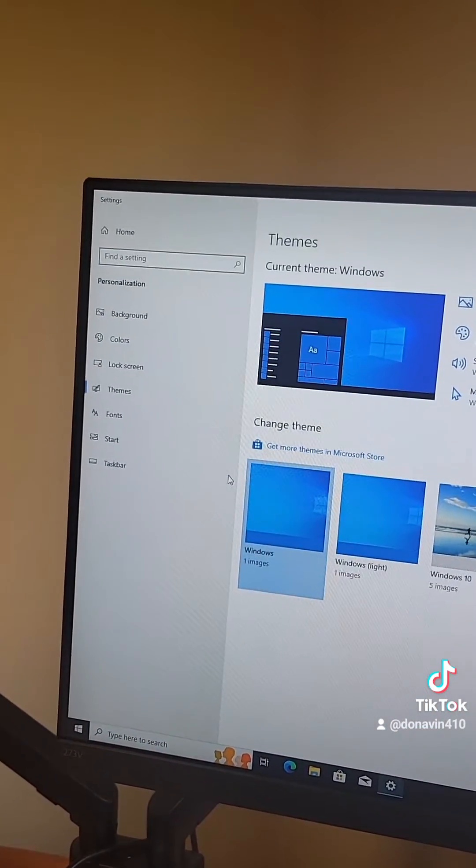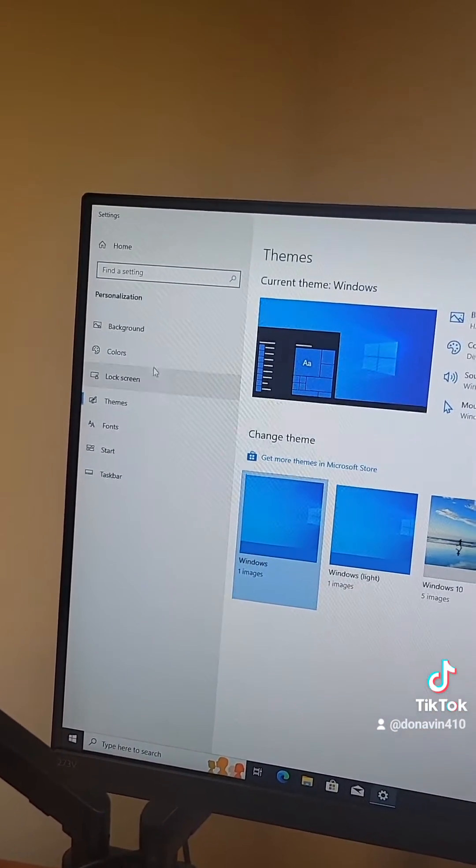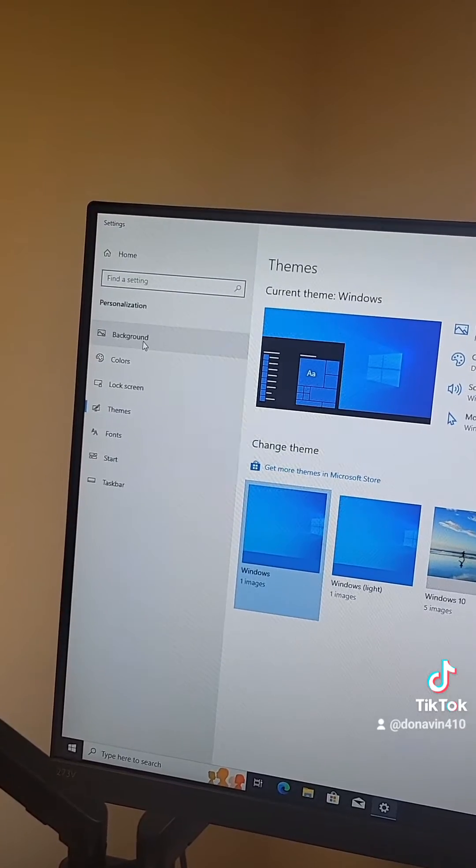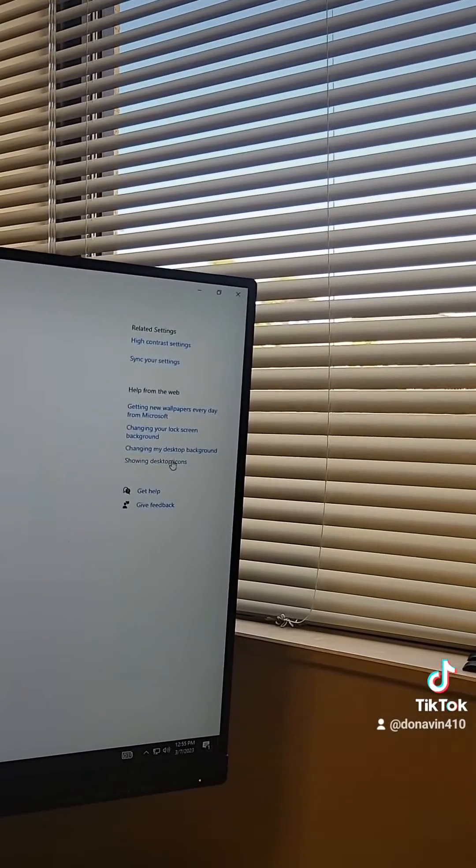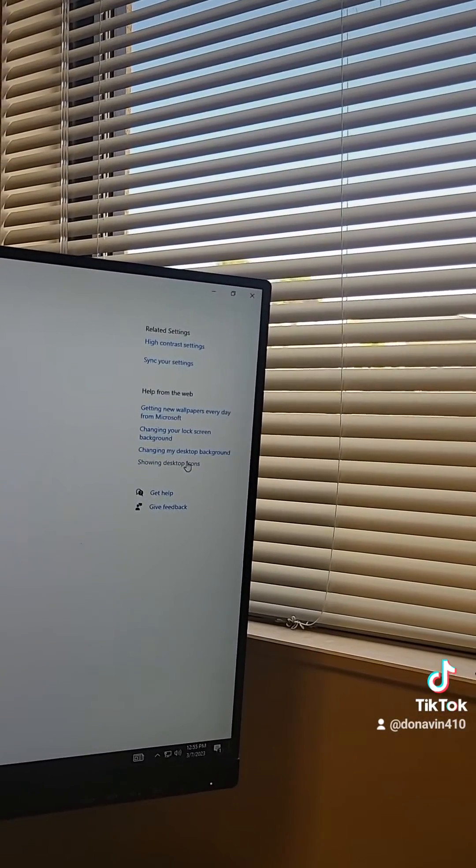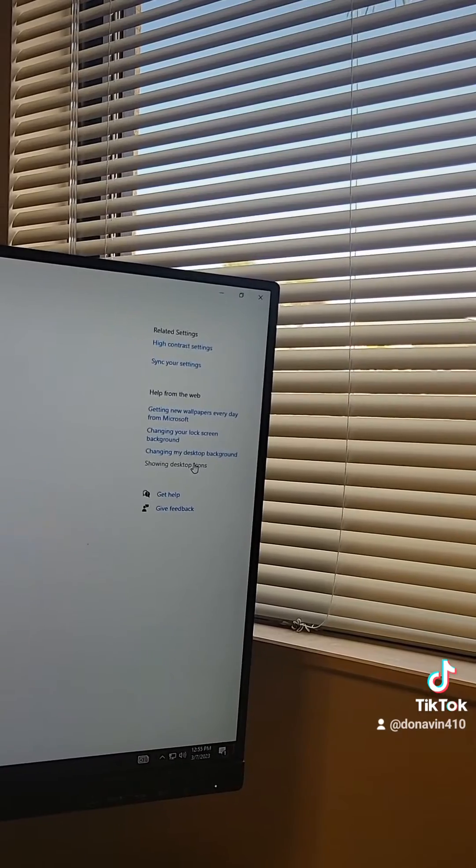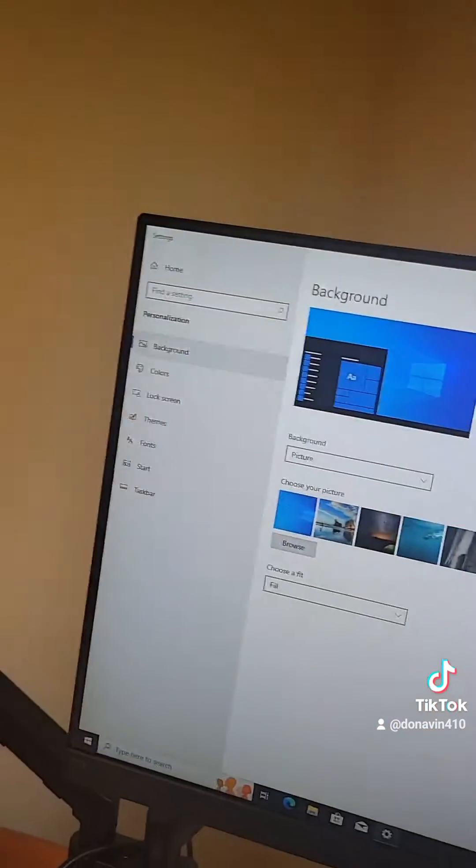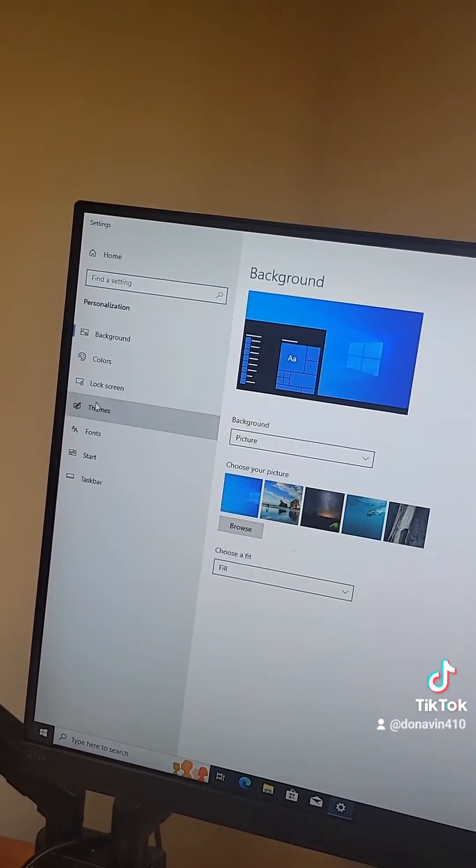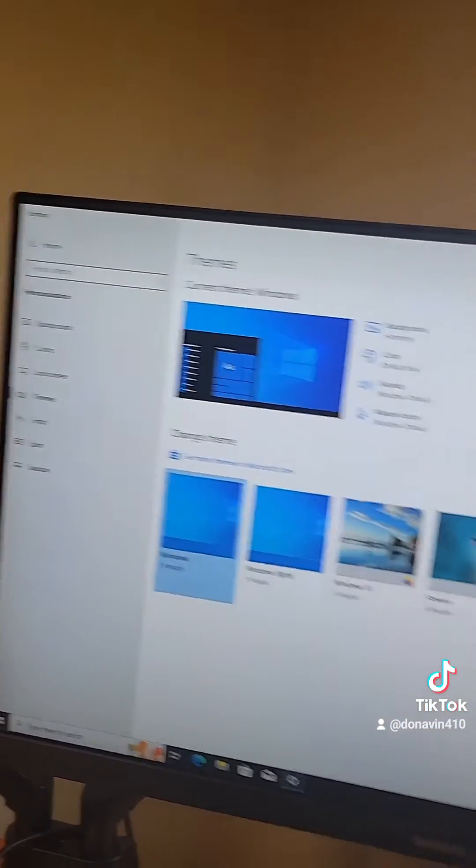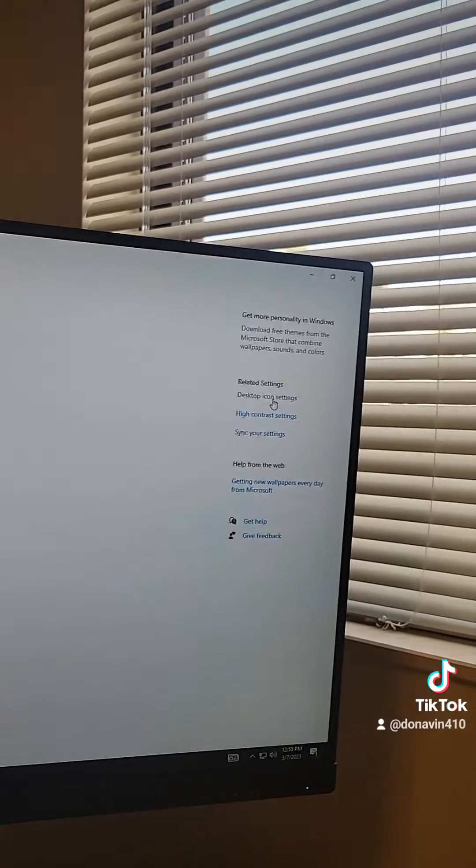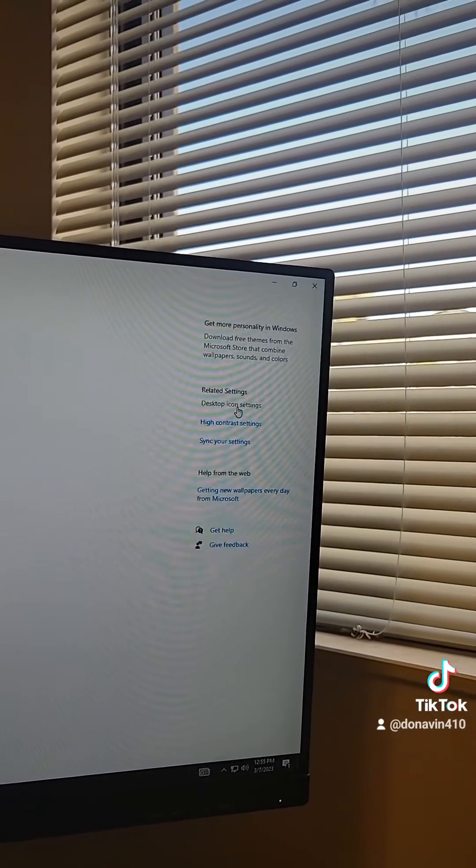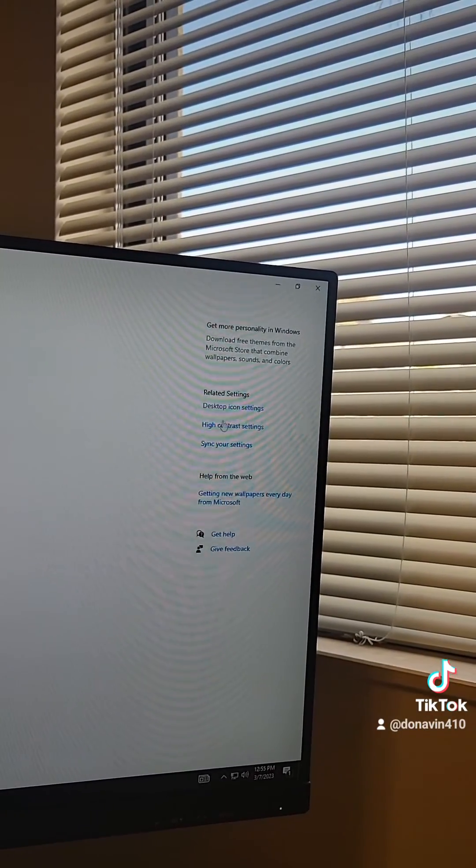So my question for the fine people at Microsoft when developing Windows 10 back in the day, why didn't you just make this icon take you to the same place that this icon does instead of sending people to your website to search?